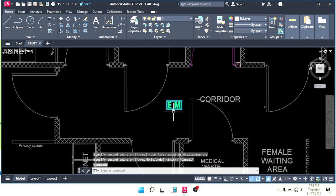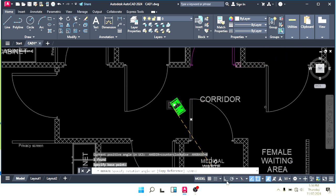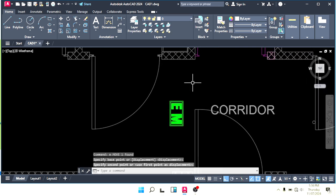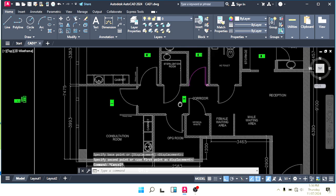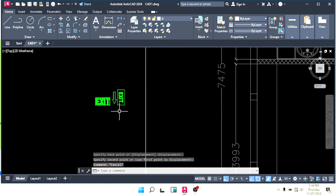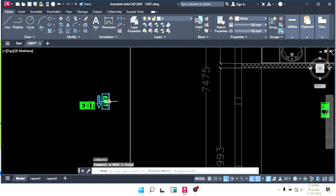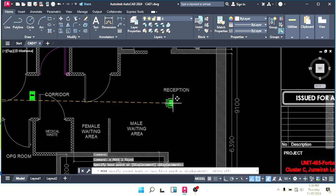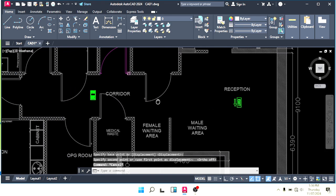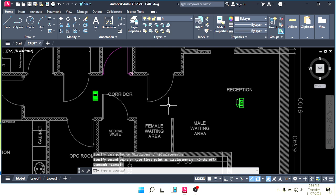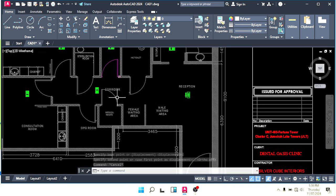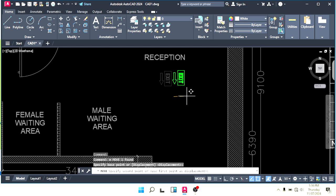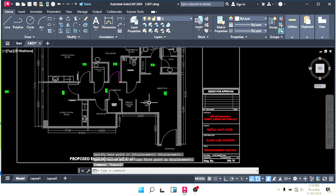We need one emergency light in the corridors. After the corridor, we need a directional emergency light so that if someone is running from this way, they will see this light and can follow the arrow to run and use the exit door.